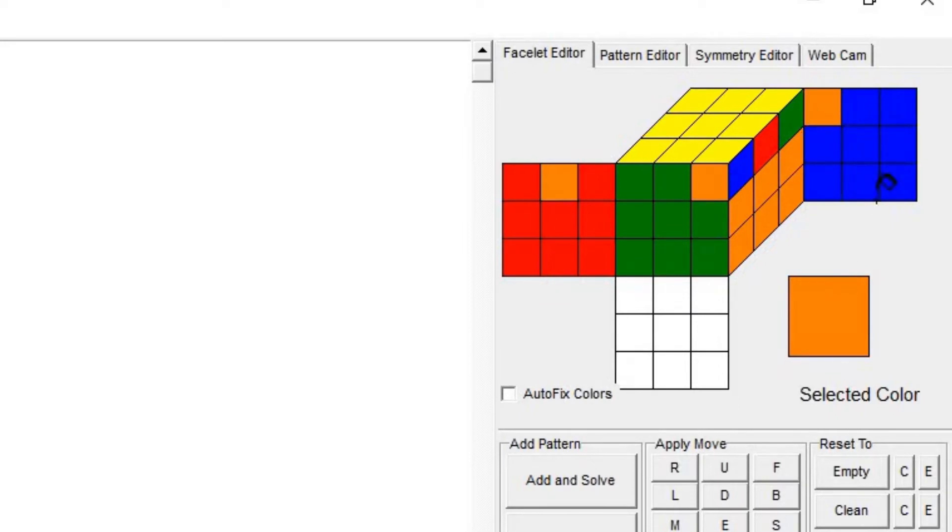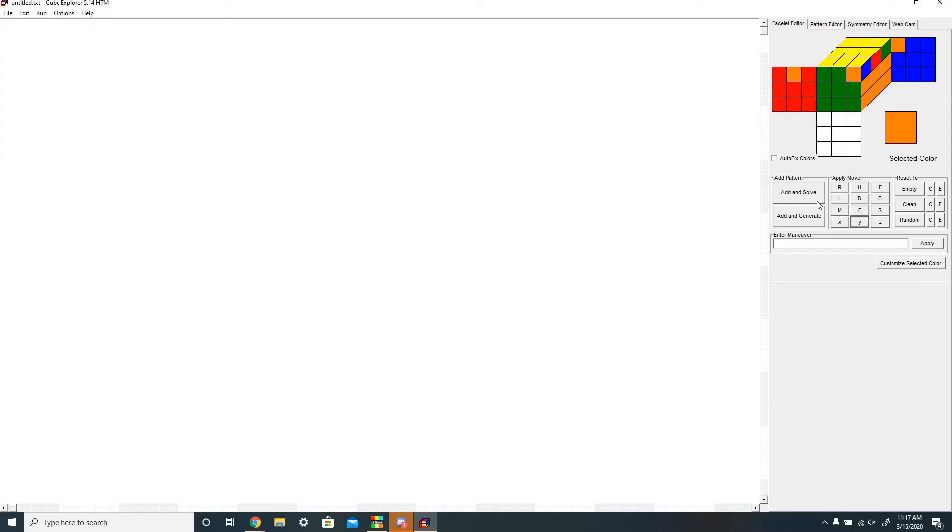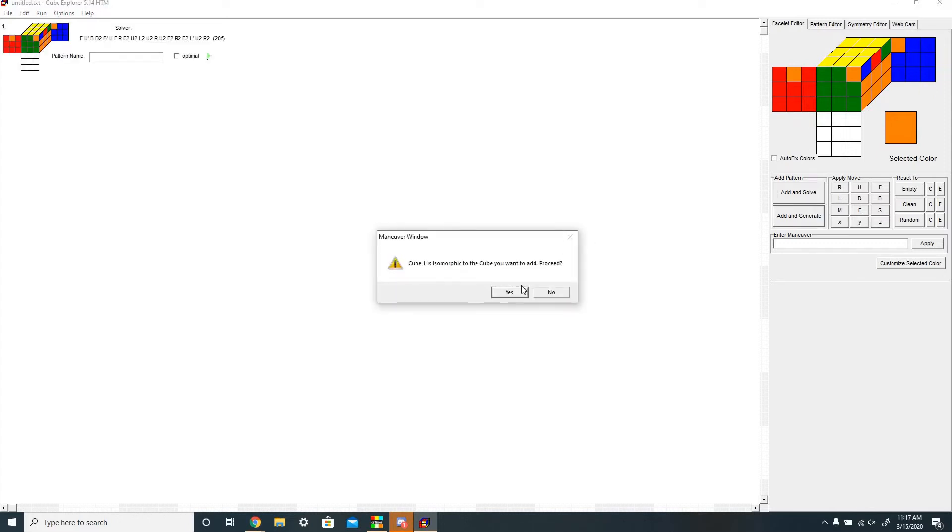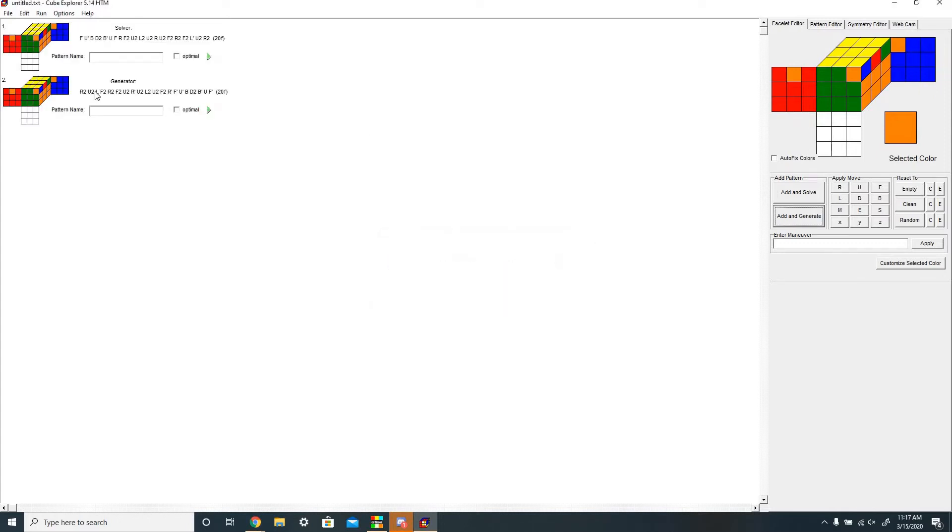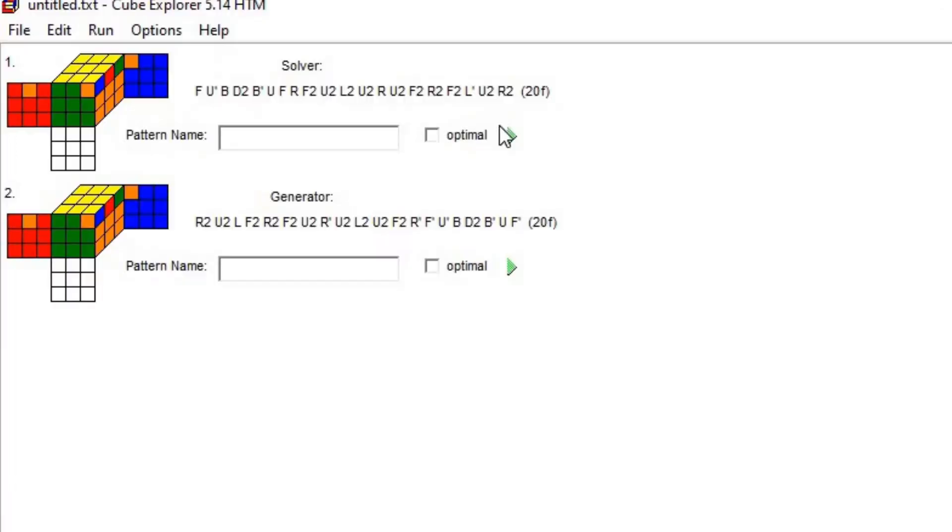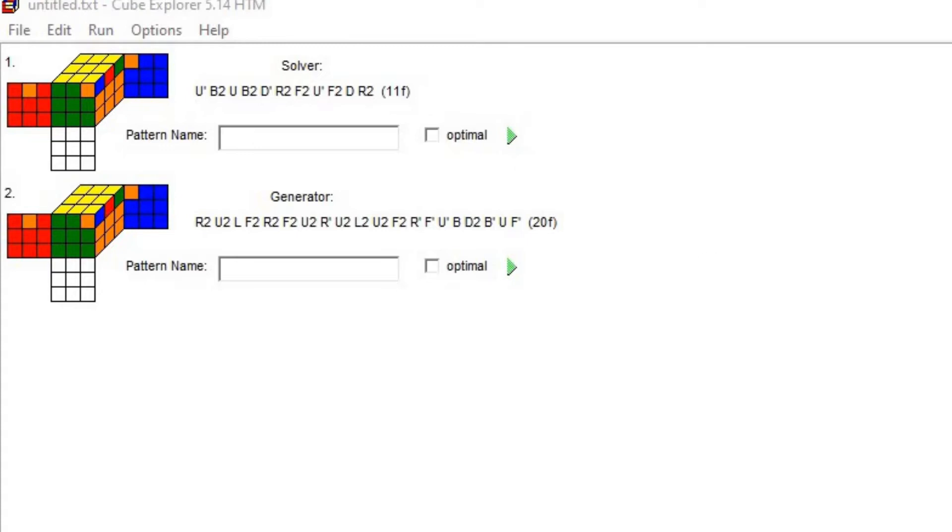So this here is a T-perm, but when you click add and solve or add and generate, it'll only give you one algorithm on the left side here. If you press this green play button, it'll optimize the algorithm until it can't be optimized anymore, which in this case is 11 moves, but it's a terrible algorithm with B moves and everything.